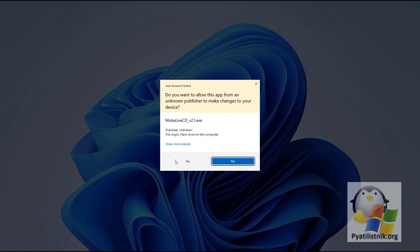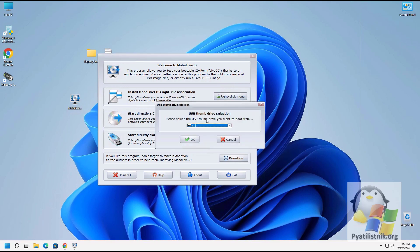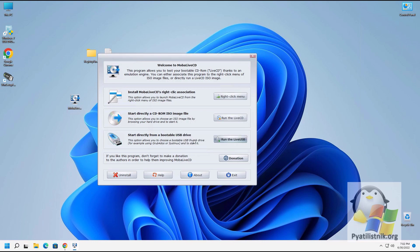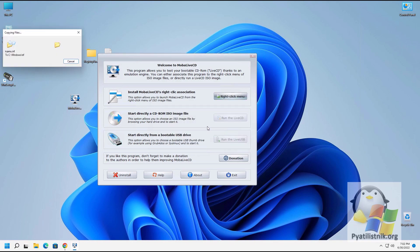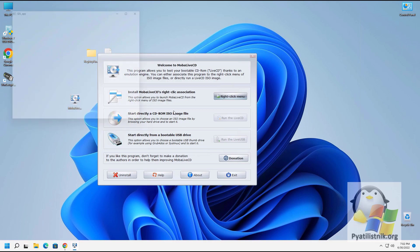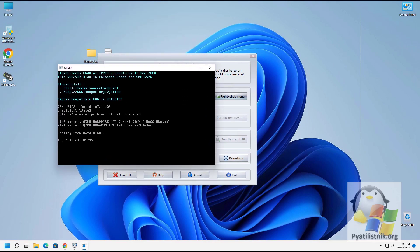To test a bootable USB flash drive, select 'Start directly from bootable USB drive' and press the 'Run the Live USB' button. Select the desired drive letter — in my case it is the letter E. A pop-up window will appear asking 'Would you like to create a hard disk image for your virtual machine?' — say No, it's not necessary.